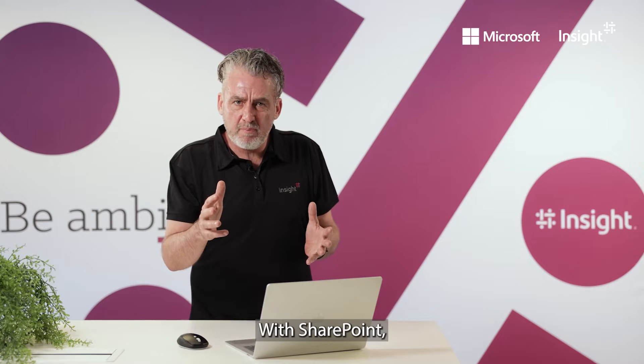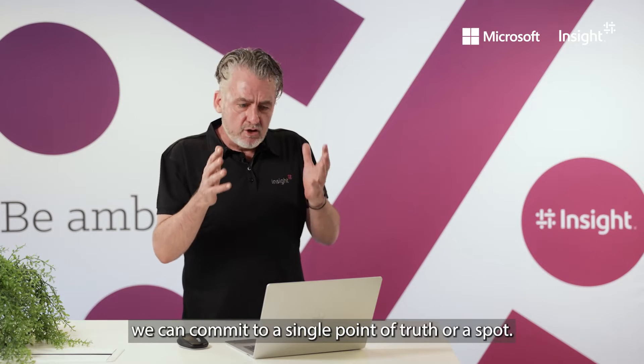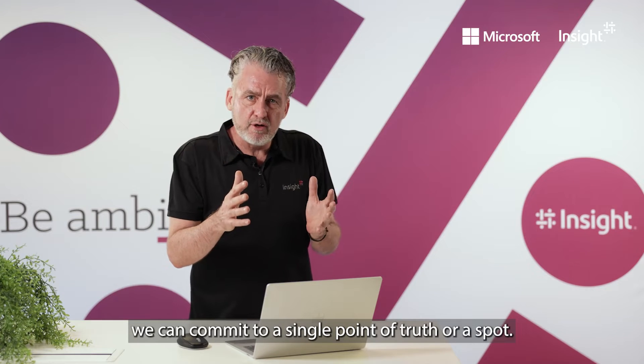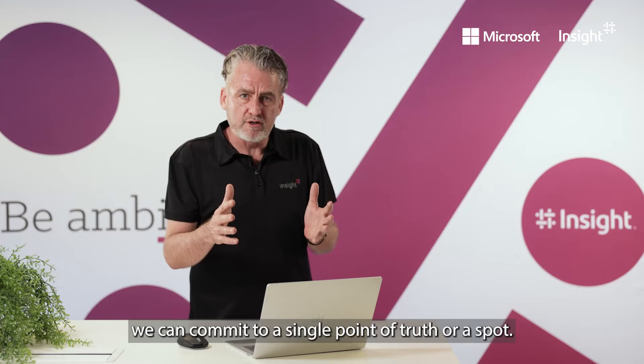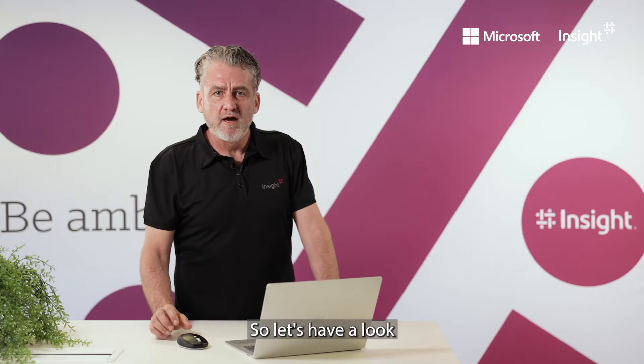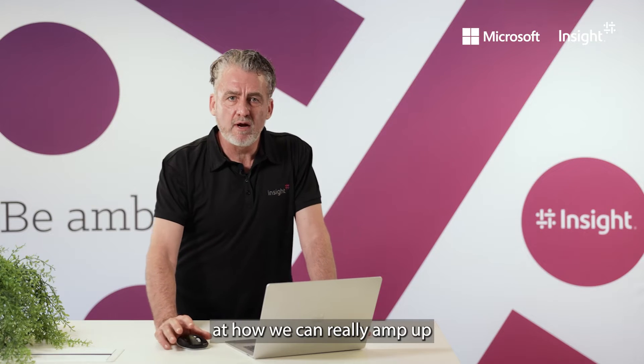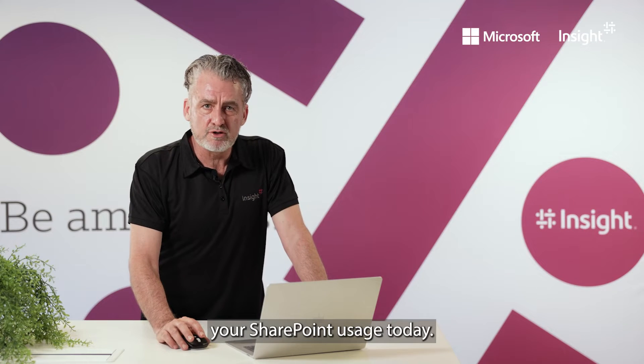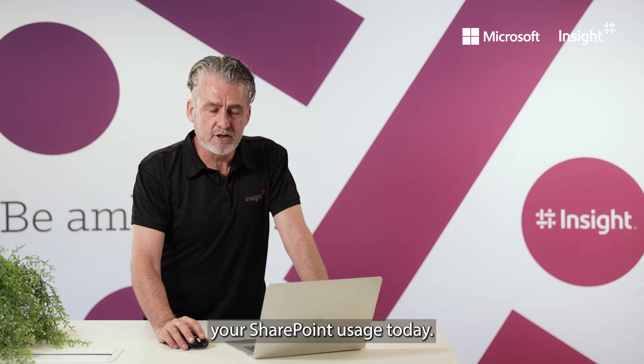With SharePoint, we can commit to a single point of truth. So let's have a look at how we can really amp up your SharePoint usage today.